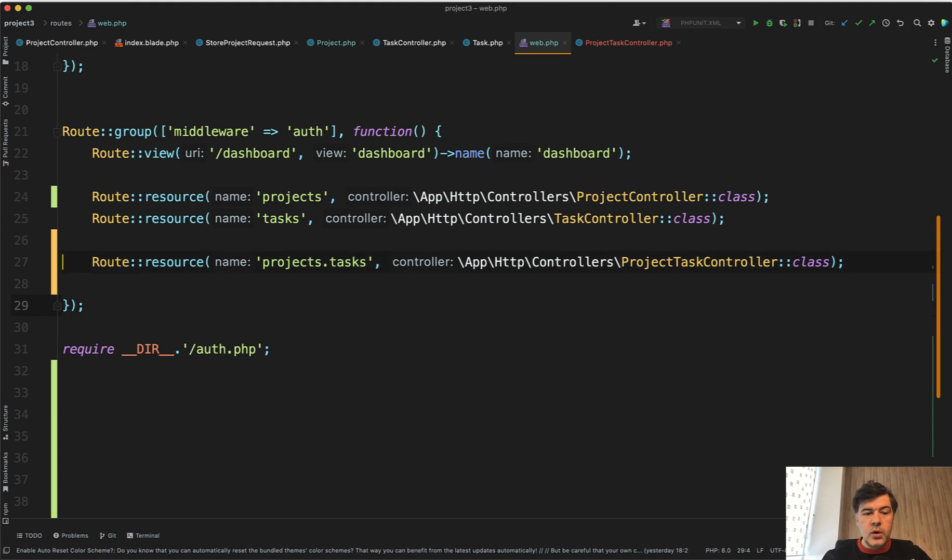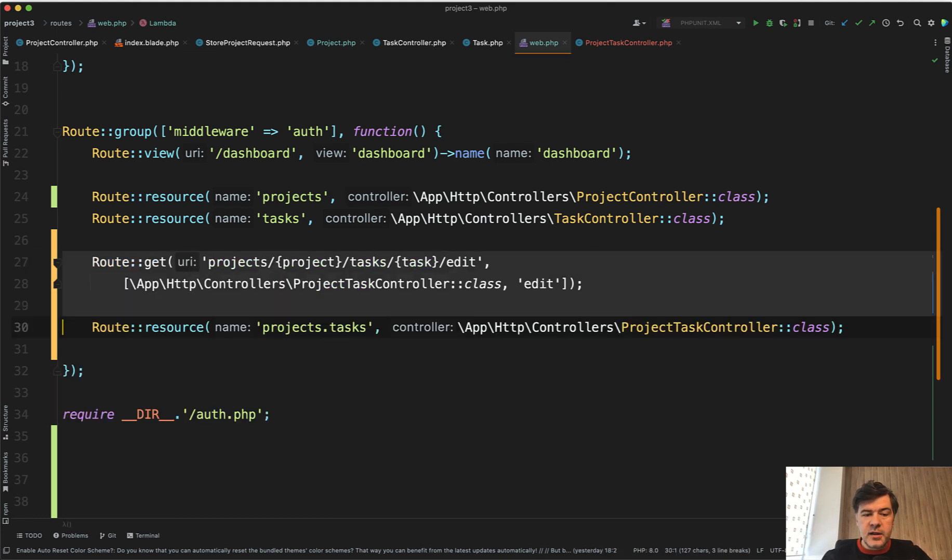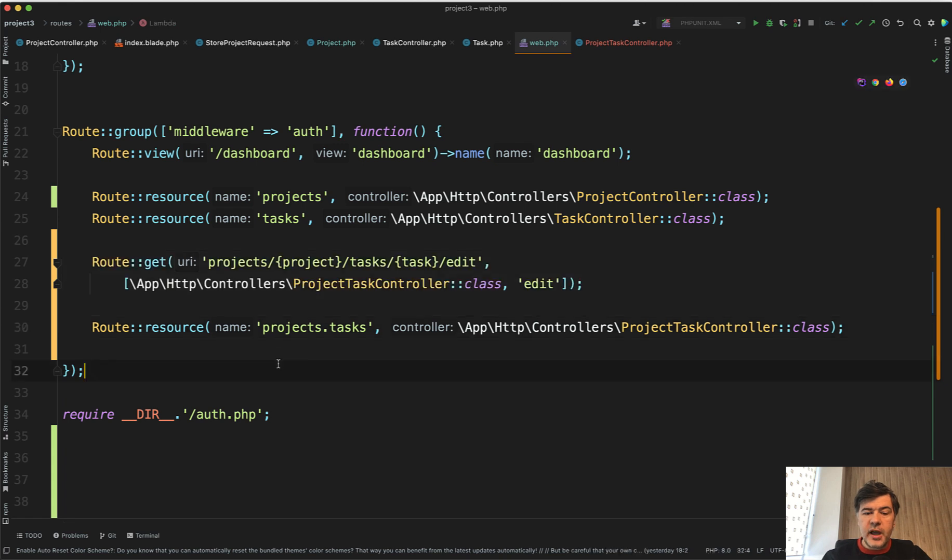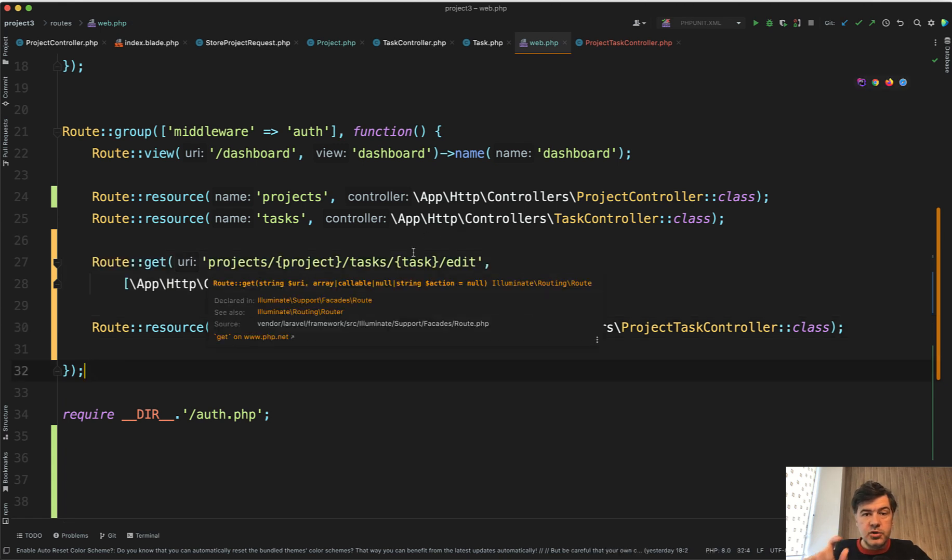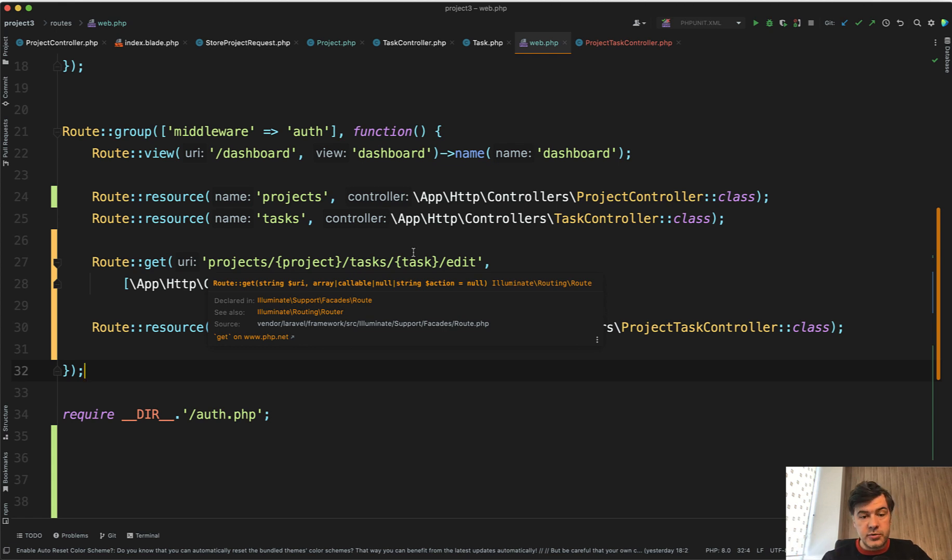But one important thing, they don't actually check for the project to have that task. It doesn't check that task belongs to that project.